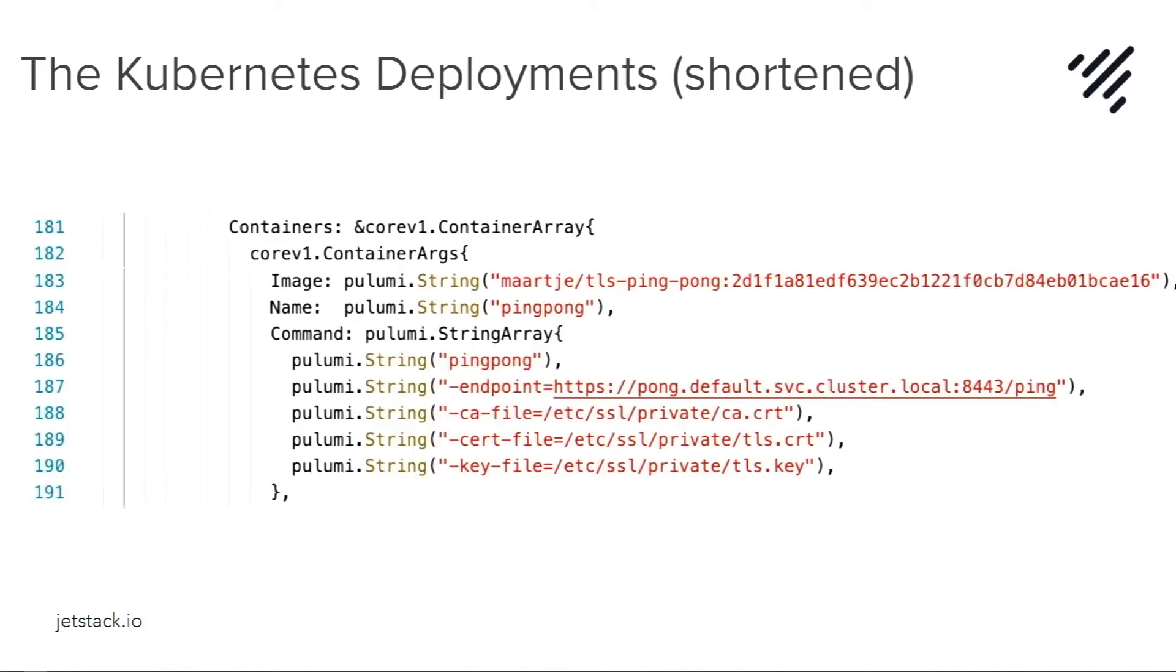And probably most of the people watching have already seen a Kubernetes deployment, so I didn't include the entire code because it wouldn't fit on the slide anyway. We're deploying a ping pong container that mounts certificates from a secret. And this secret will exist because Cert Manager has put it there.